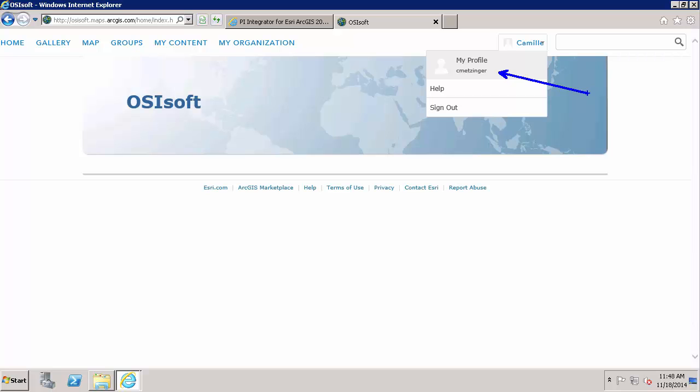Ultimately, whichever is the specific account that you are logged in here, that account needs to be registered as a data store. In order to verify this, I am going to log in to the Esri ArcGIS Geo Event Processor Manager.